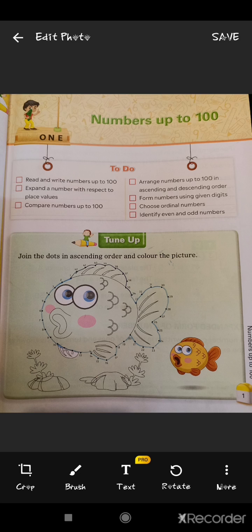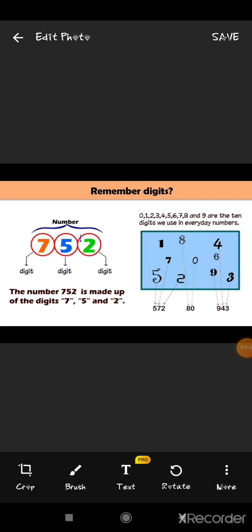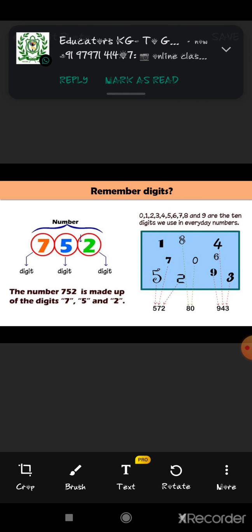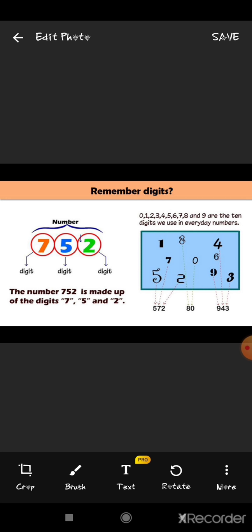First we have to know about digits — what are digits? Look at this picture. There is a number given: 752. Here, 7 alone is called a digit, 5 is also called a digit, and so is 2. So simply we can say that the number 752 is made up of the digits 7, 5 and 2. Now look at the right side of this picture. There are digits 0, 1, 2, 3, 4, 5, 6, 7, 8 and 9. These are the 10 digits we use in every number.